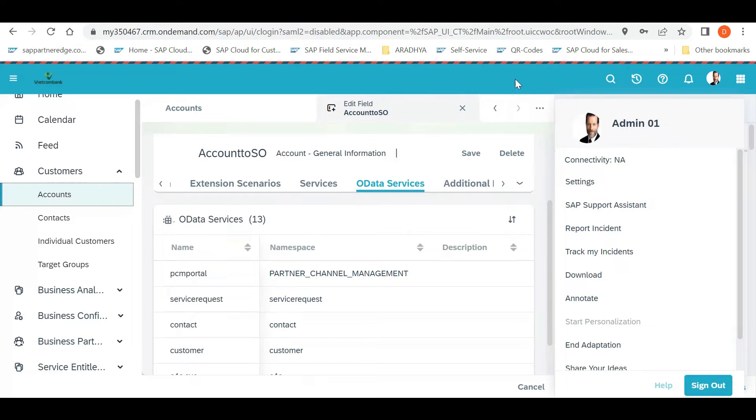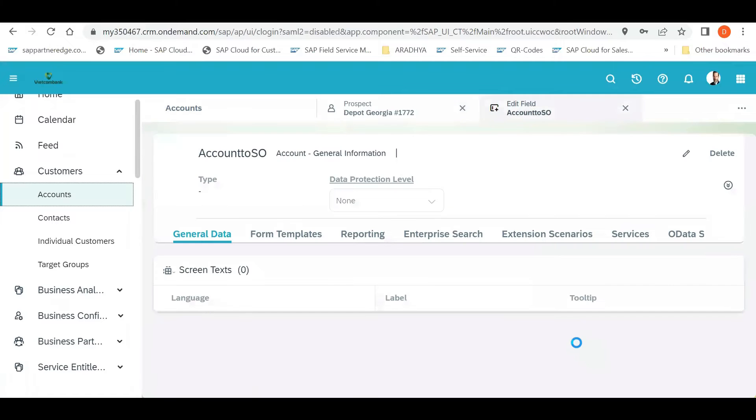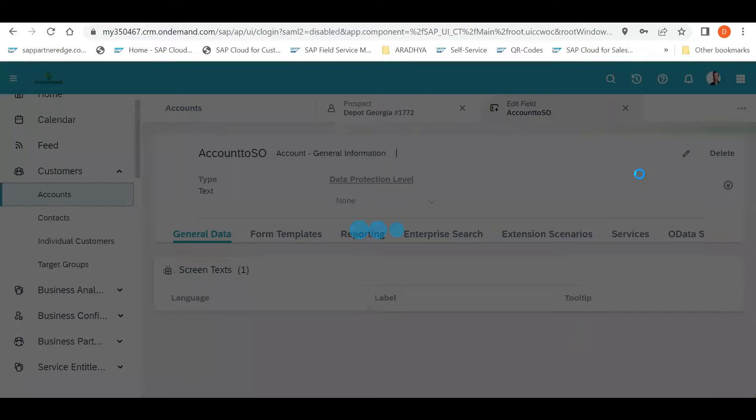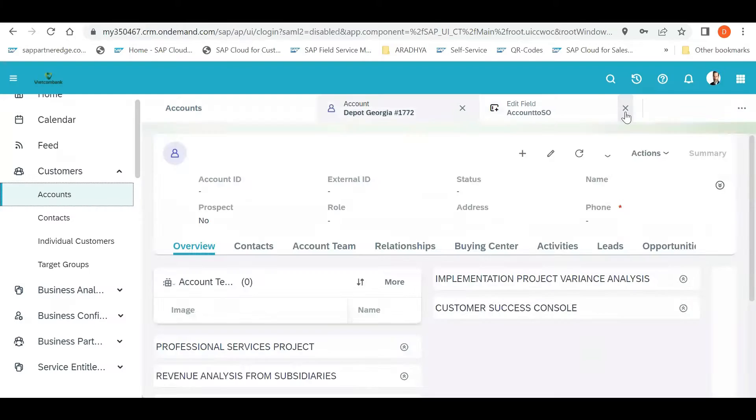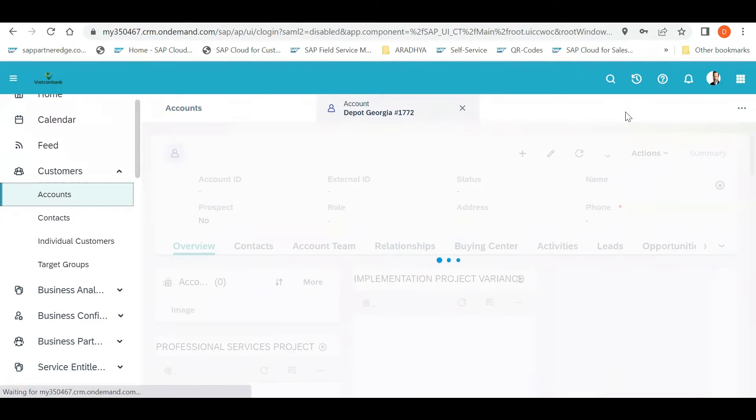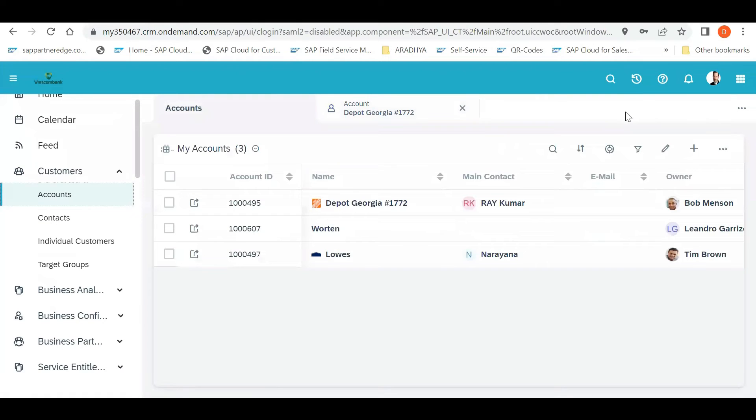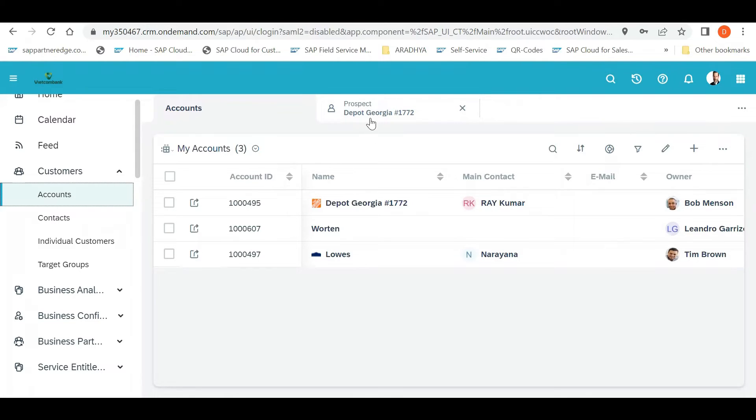So the next step is after doing all the changes, go and do an adaptation so that means you are coming out of that. So here I have one doubt, sir. I'm an SD consultant.